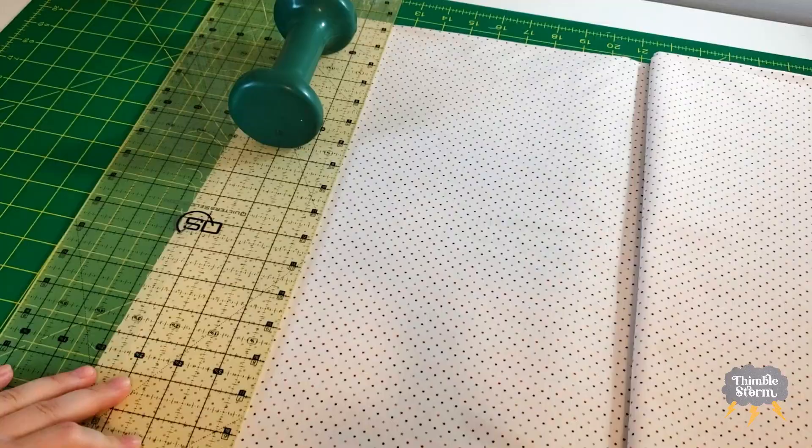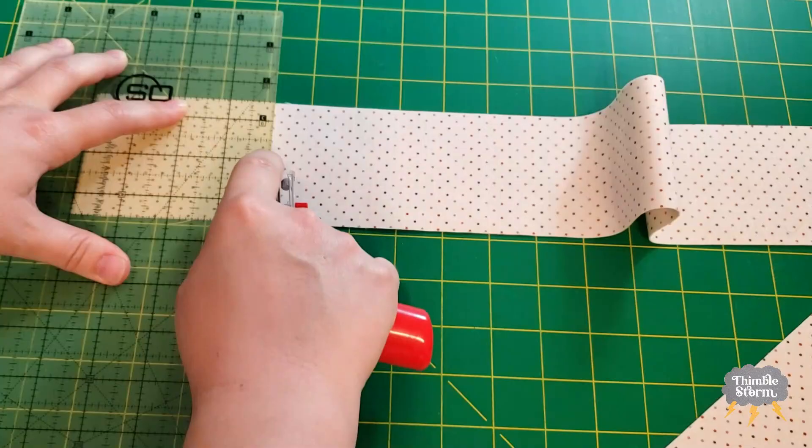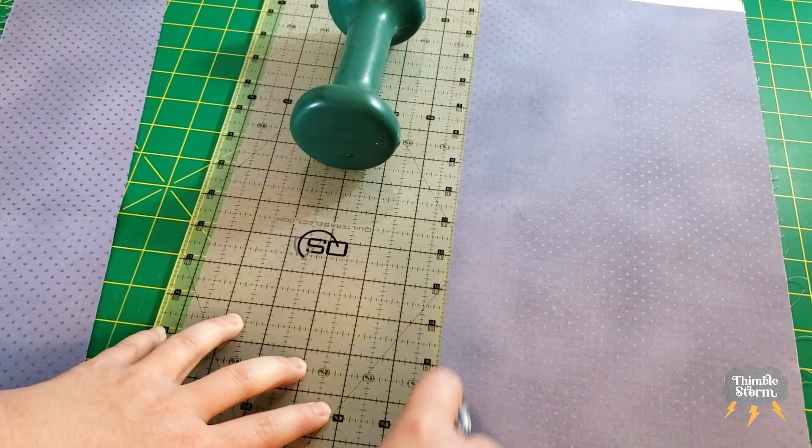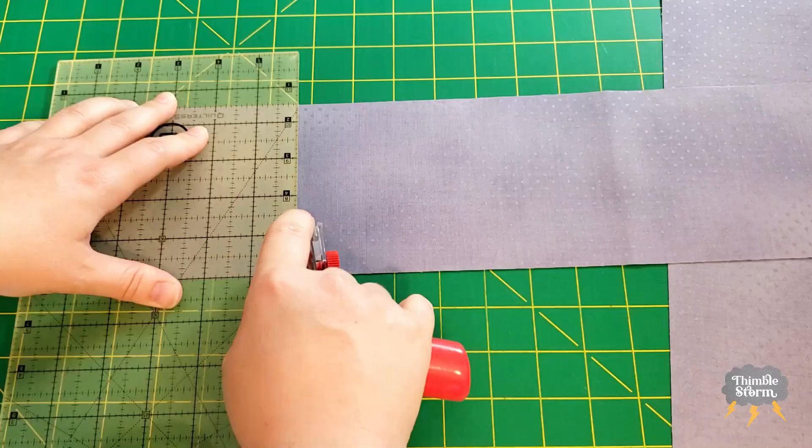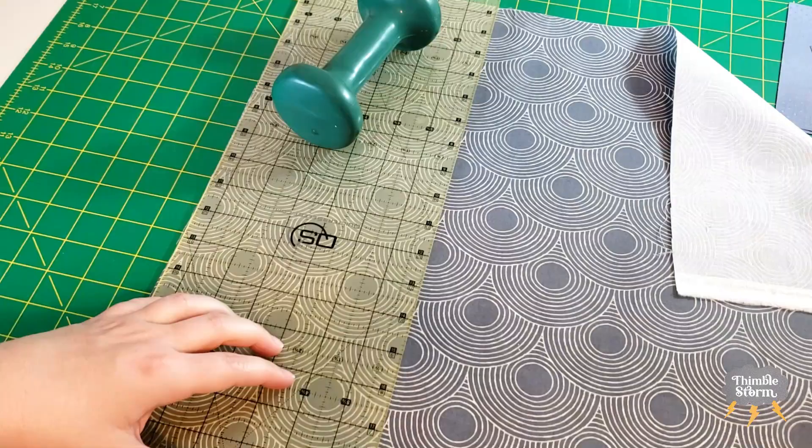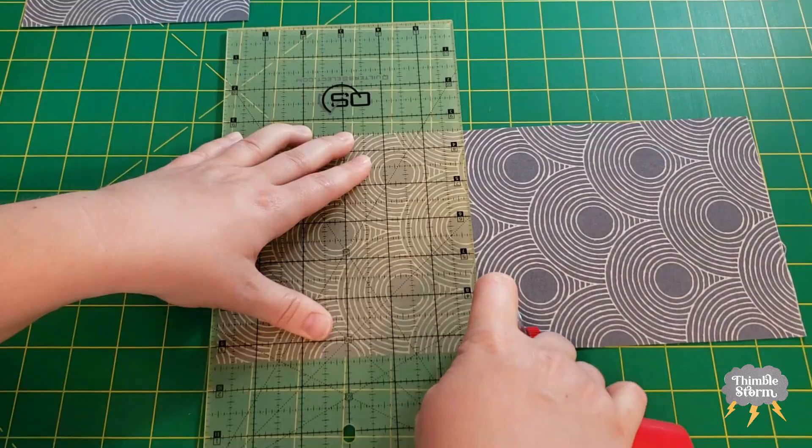I also want to mention that yesterday I prepped all of my fabric with Mary Ellen's Best Press. It makes things really structured and less likely to stretch. I almost made a video all about Best Press, but then I was like, I don't know if people actually want to see this. If you do want to see that, let me know in the comment section and I might get that together for you.